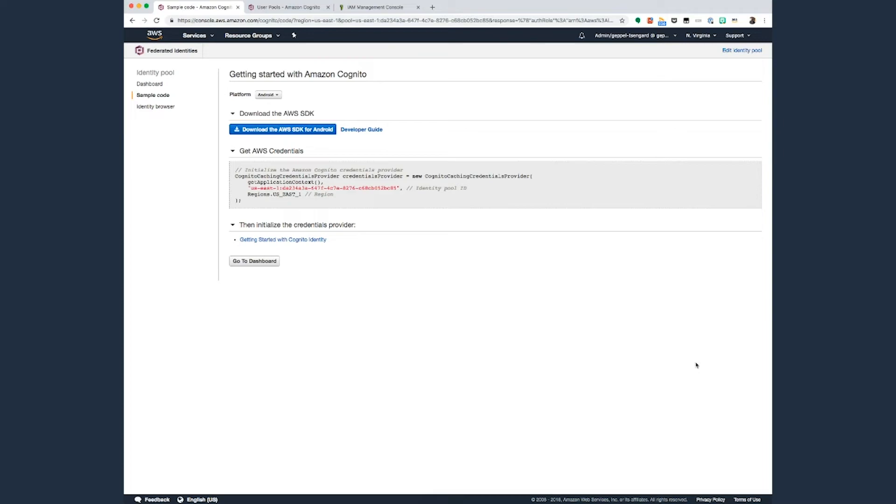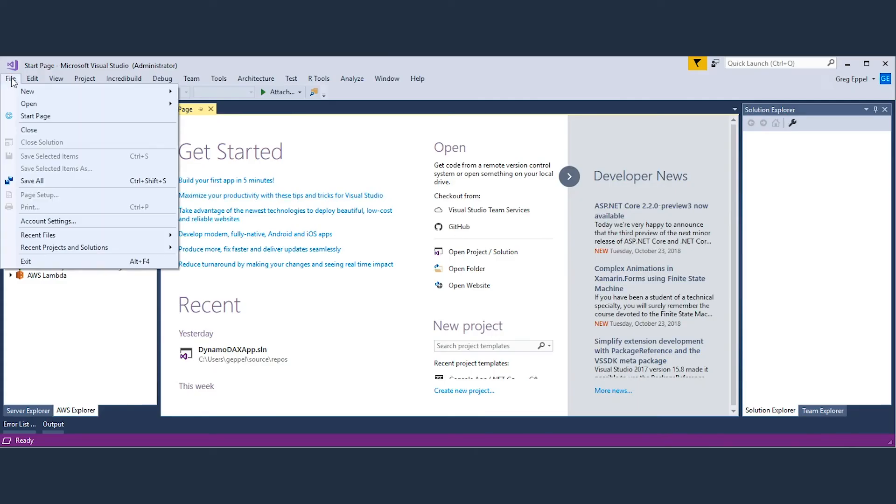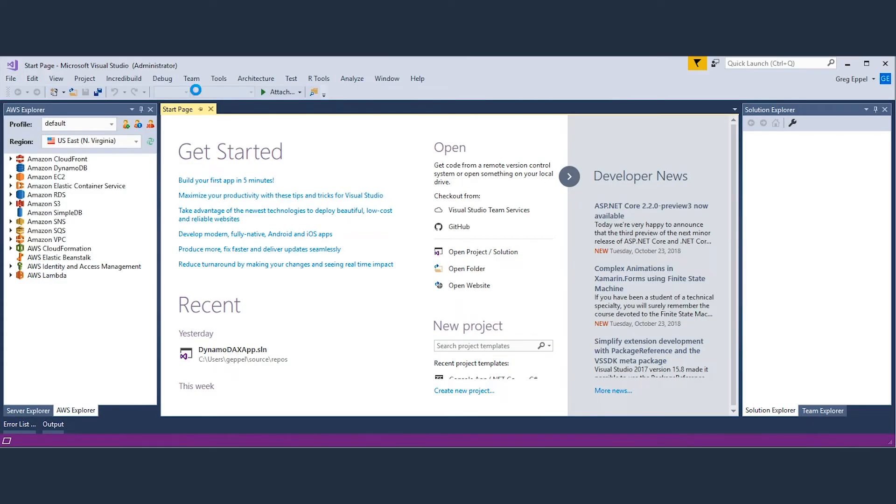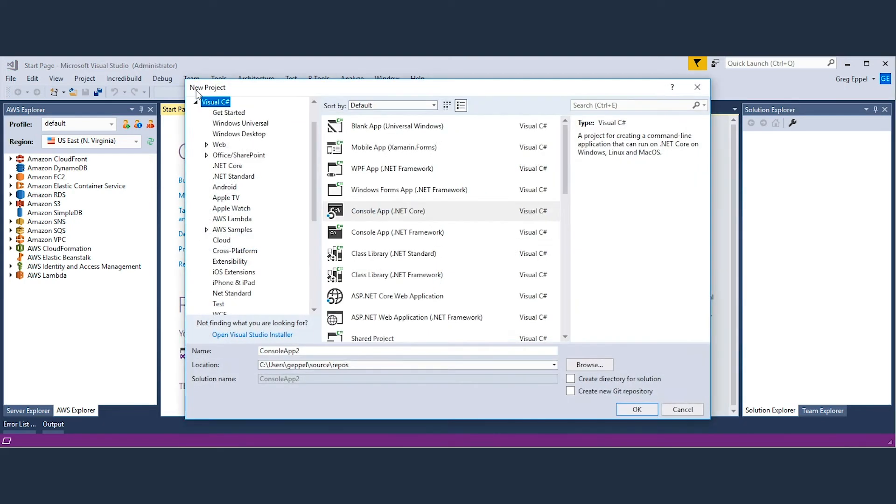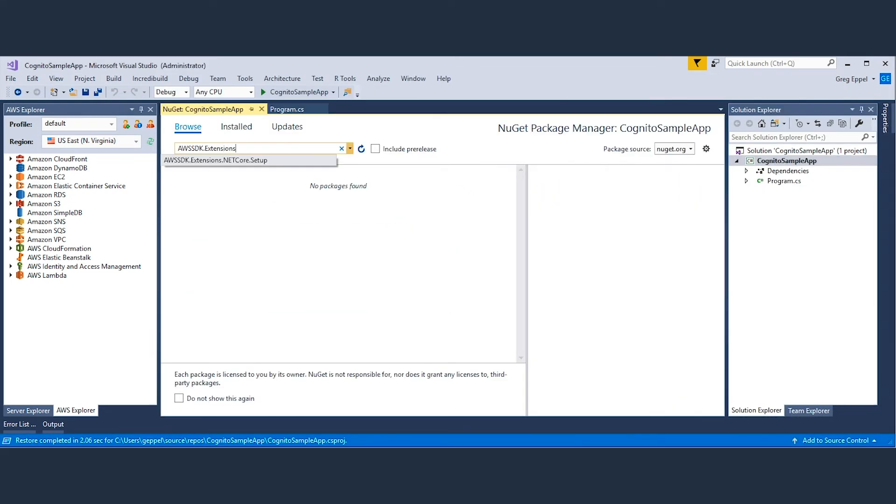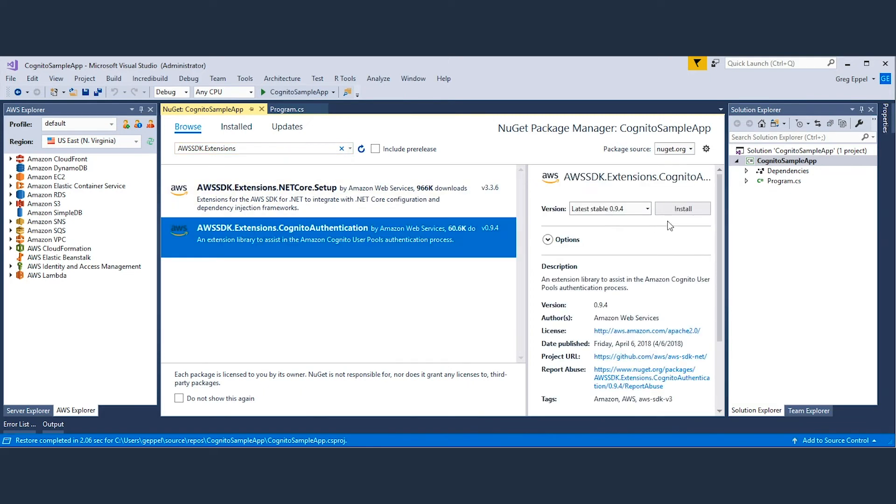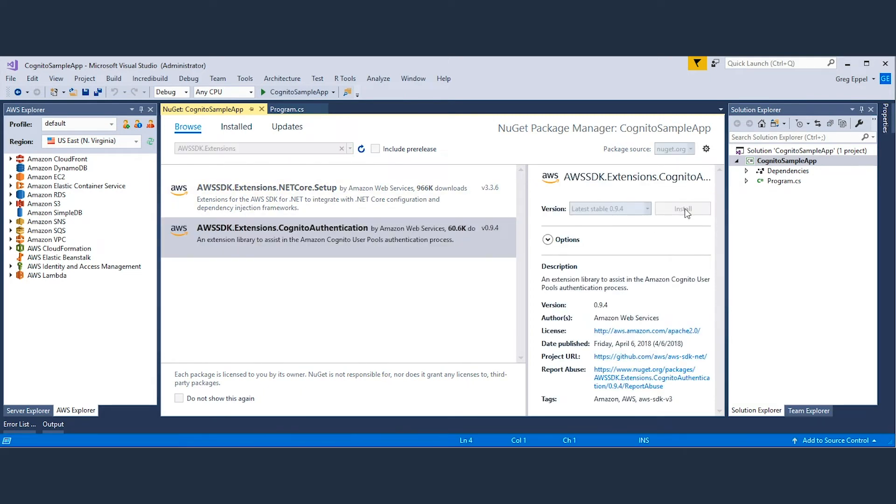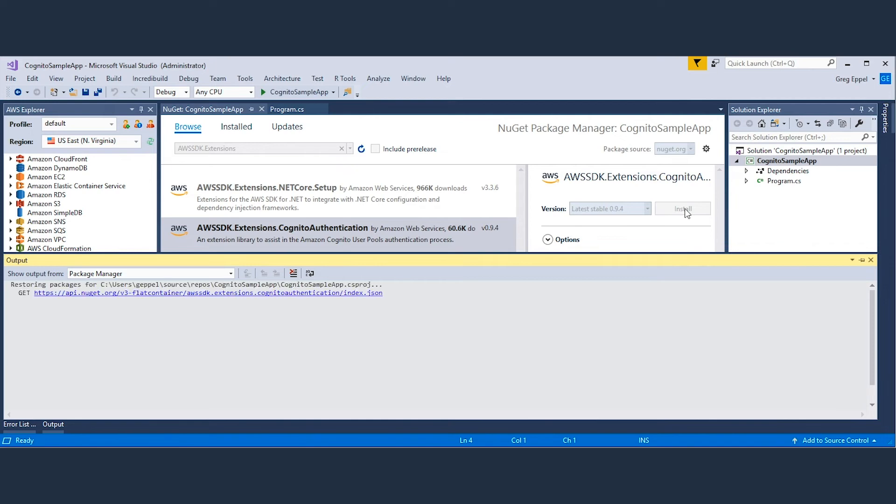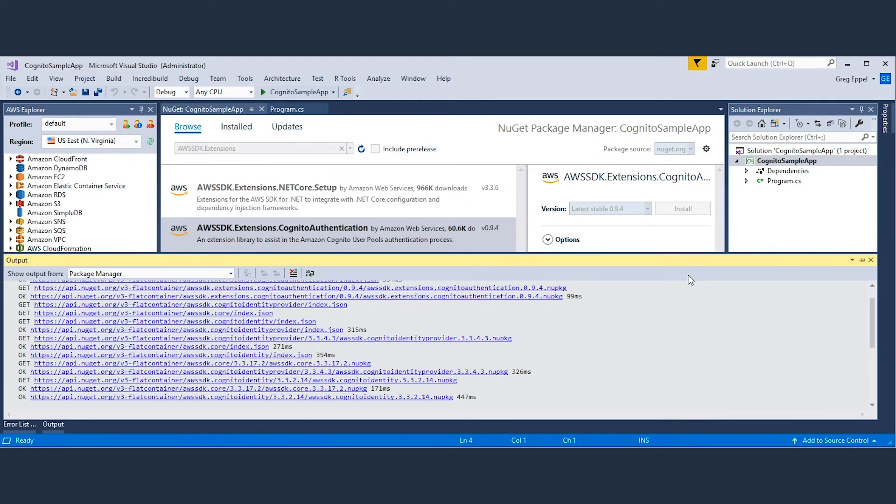Now let's create a .NET application that will authenticate against Amazon Cognito user pools. First, create a console application and add a NuGet package called AWS SDK.Extensions.CognitoAuthentication, which is an extension library for .NET Framework 4.5 and .NET Core that helps assist in the Amazon Cognito user pools authentication process.